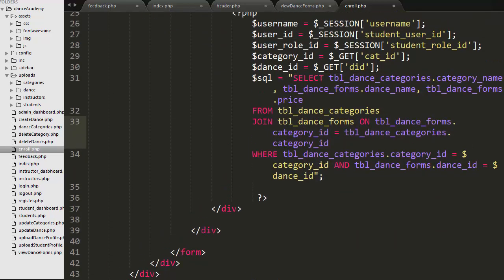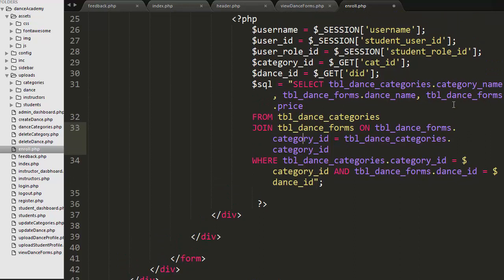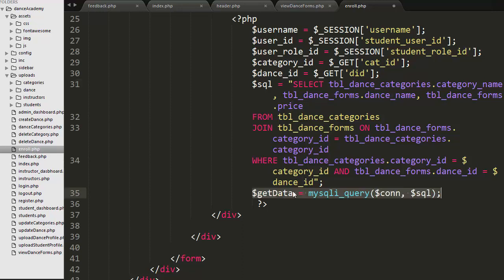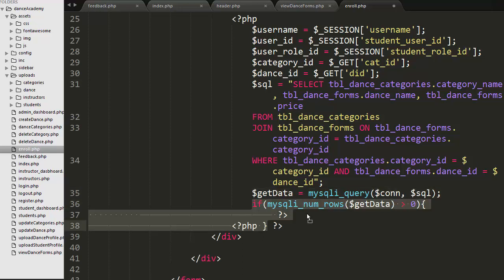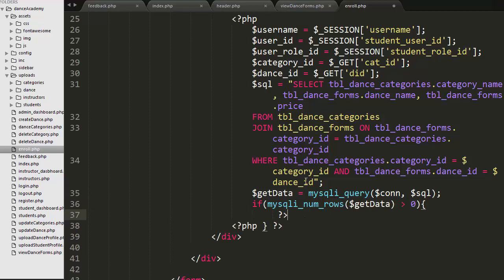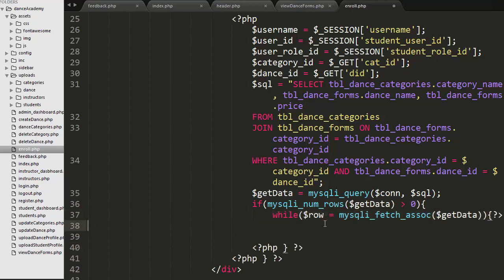I have written an SQL query which will select a few details from the tables like category name, dance name, and price. These details are present in different tables — the dance categories table and the dance forms table. So since this information is present in different tables, I have joined both of these tables to get the information. Based on the category ID and dance ID, I am trying to get category name, dance name, and price. Then I execute this SQL query and check if it returns certain rows, then I iterate over those records.